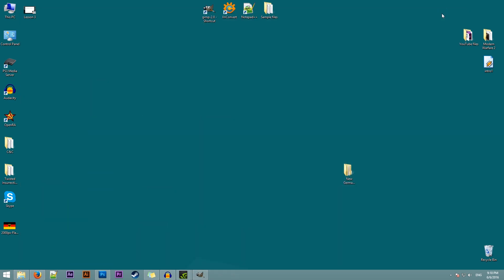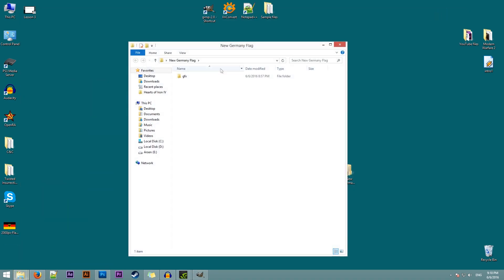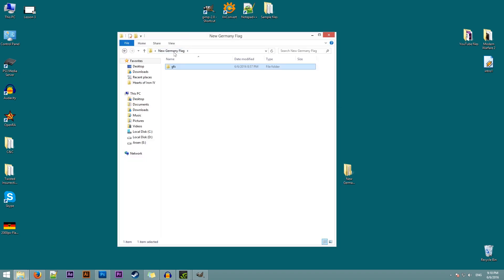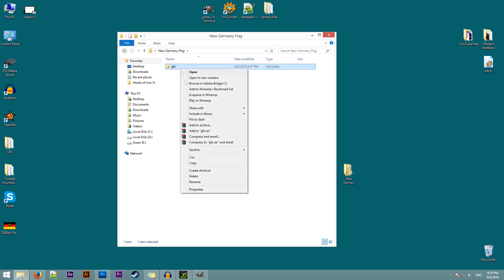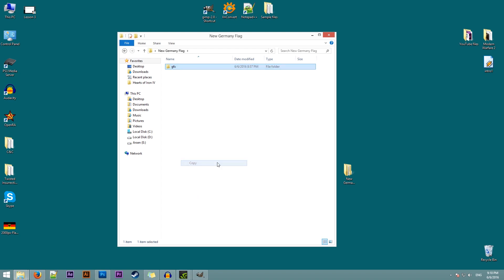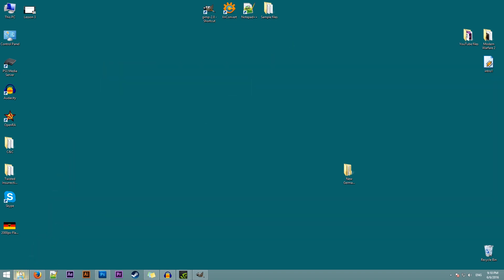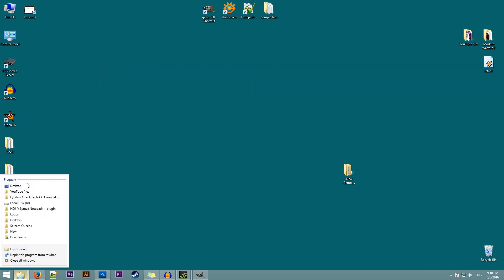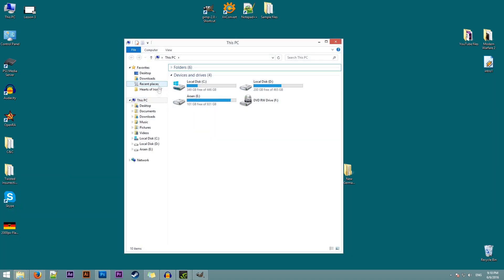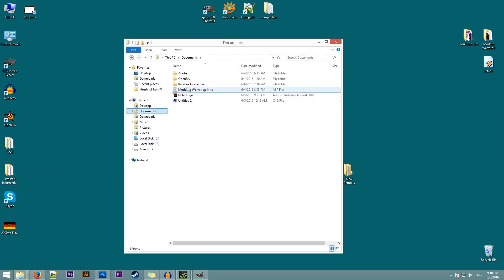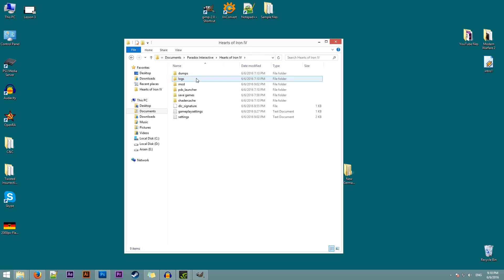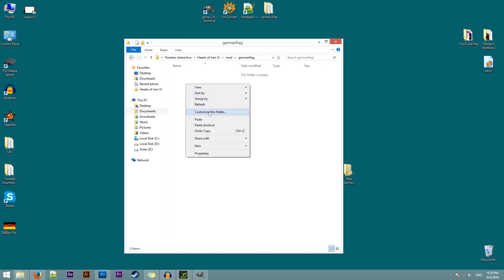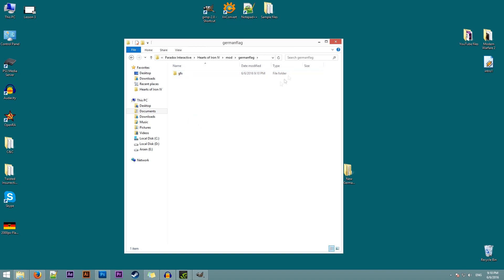Now we have our flags and we just need to copy them over to our mod to be used. So to do that, I'll take the GFX folder. Copy that. Go to my documents where the mod folder is. Paradox Interactive. Hearts of Iron 4. Mod. There's our German flag folder. We just put it in here. Paste. And our flag is ready to be used by the game. So we'll just close this.